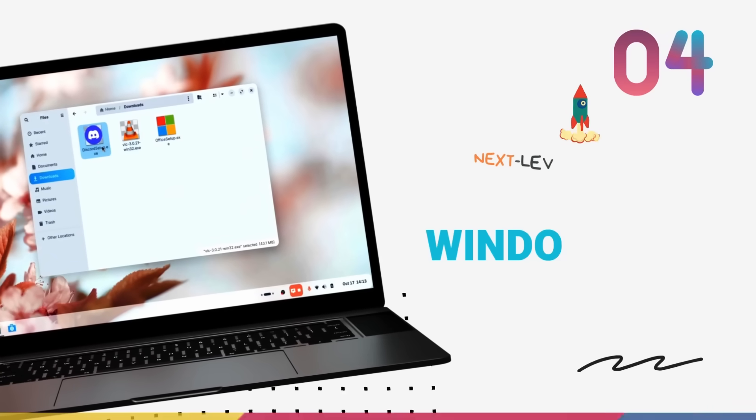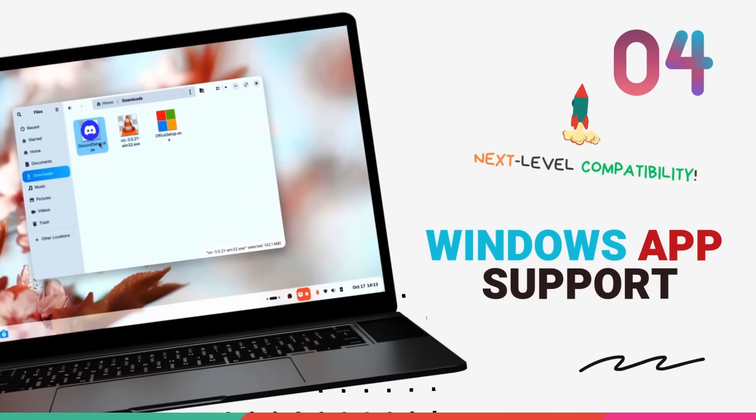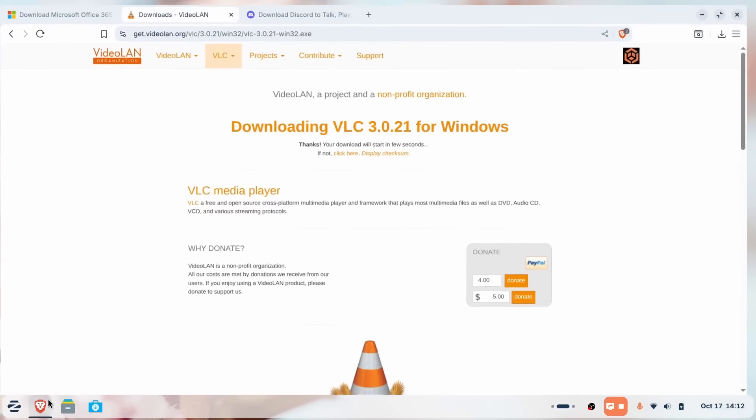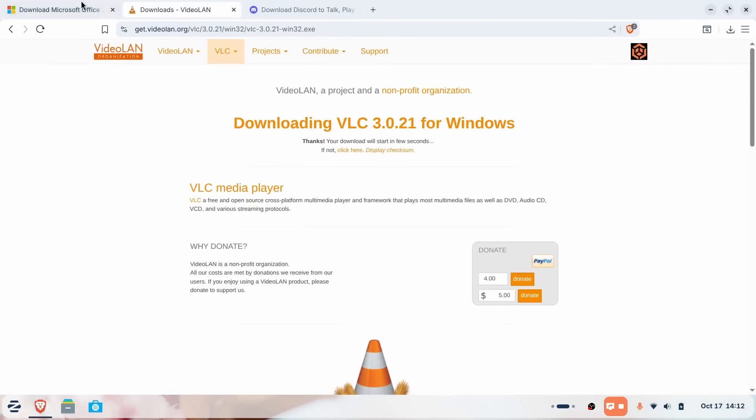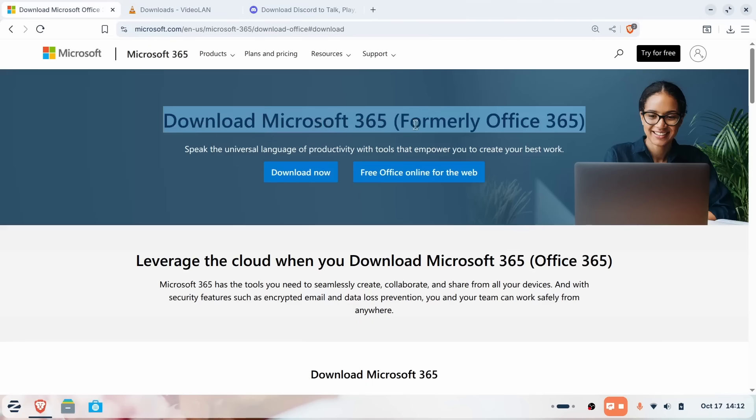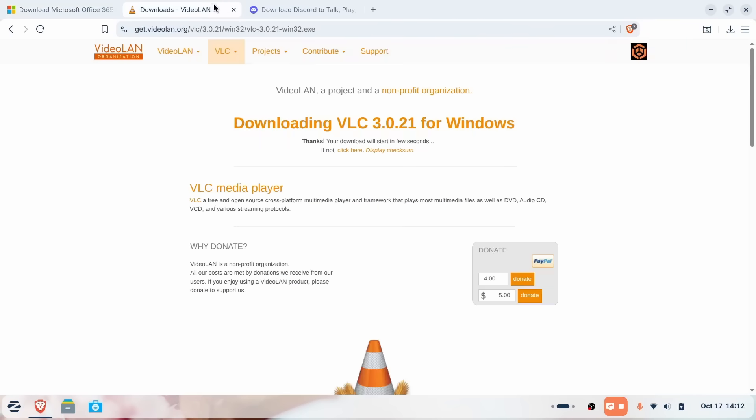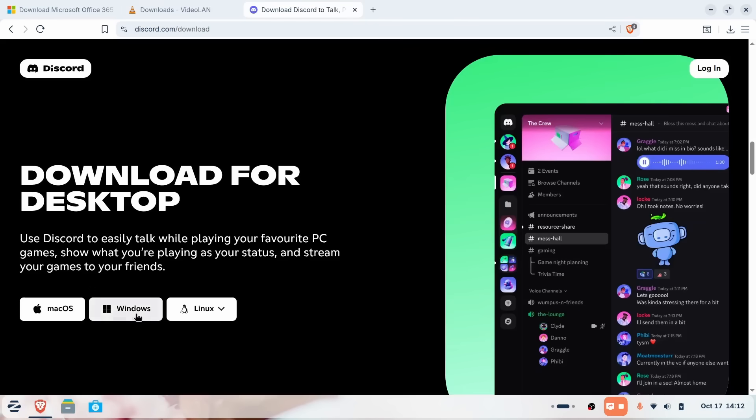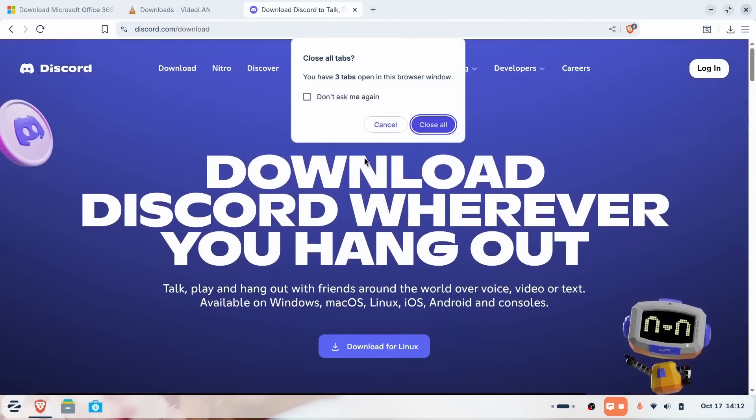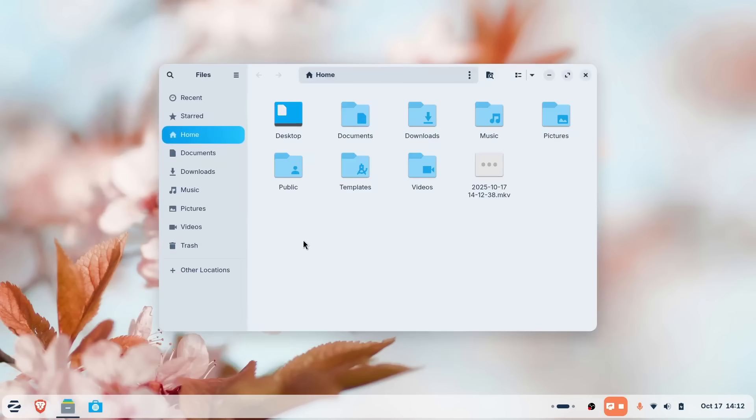But if you think that's cool, wait until you see the number four reason. And this one is a total game changer for anyone who has a folder full of .exe files that they just need. People who rely on Windows apps and games. Zorin OS 18 lets you install Windows apps and games out of the box. Yeah, it's got Windows app support ready to go. And it handles this with a level of polish that's just mind-blowing.